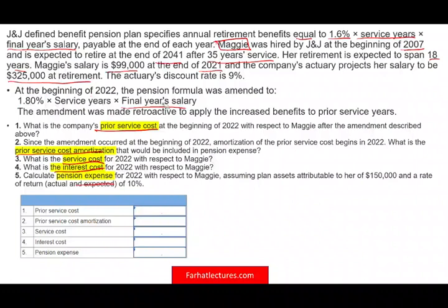At the beginning of 2022, the pension formula was amended from 1.6 to 1.8 times service years times final year salary. This amendment was retroactive, applying the increased benefit to prior years — the company is essentially giving employees a boost in their retirement.